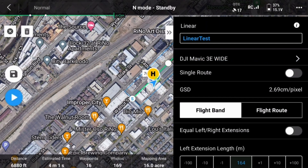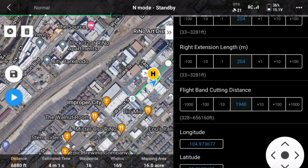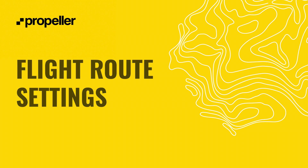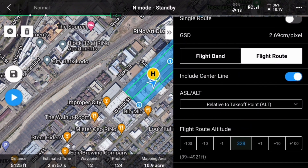Determine if you want to use the Single Route option. This option lets you decide if you want to complete the mission in either one long segment or several shorter segments. If flying longer segments, please remember you should always keep direct line of sight with the drone. Turn equal left and right extensions on and choose if you need a buffer on both sides of the centerline. Choose the extension length to determine how much buffer you want on both sides of the centerline. Unless you are trying to reach the required 10-minute mission time per section, increase the cutting band distance. Turn include centerline to on. ASL, or above sea level, and ALT, altitude, should be set to relative to takeoff point.